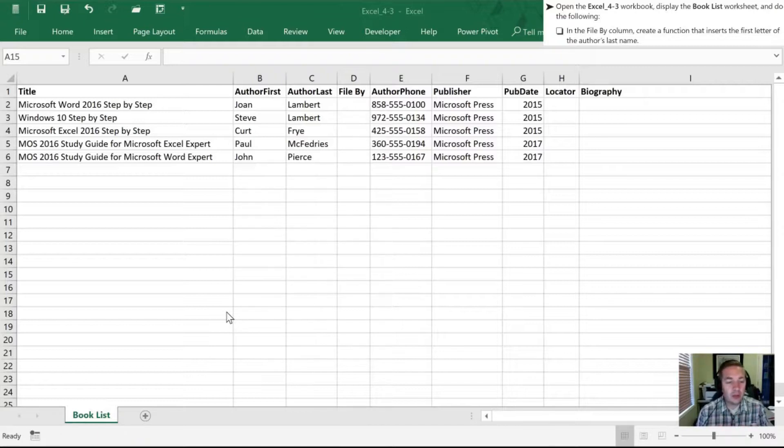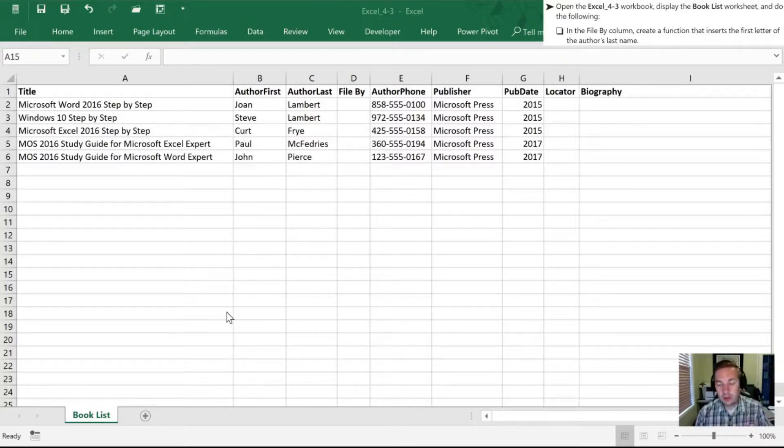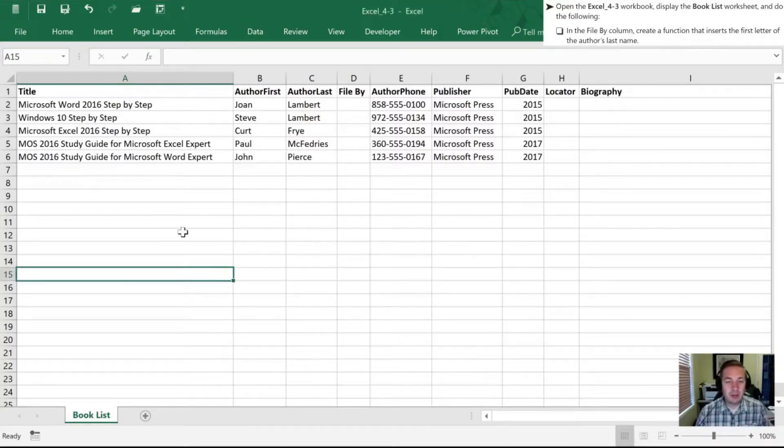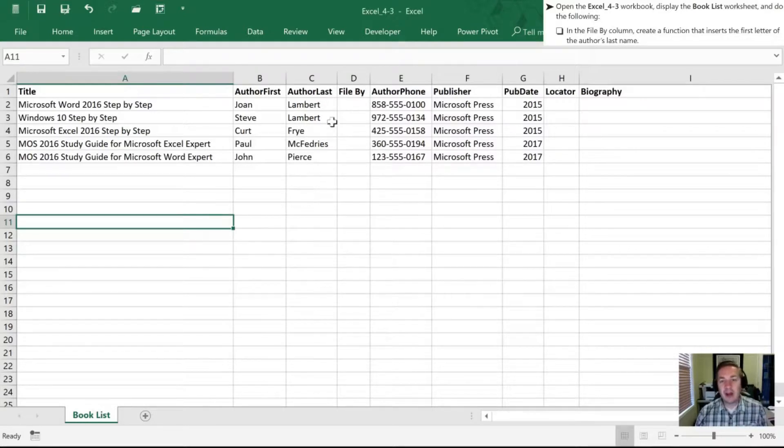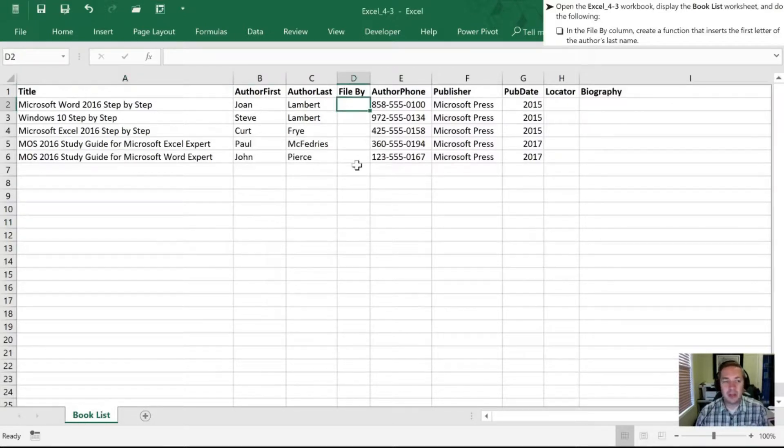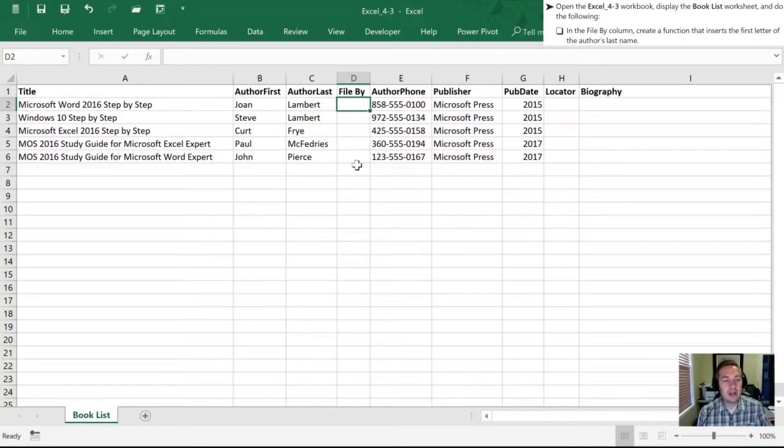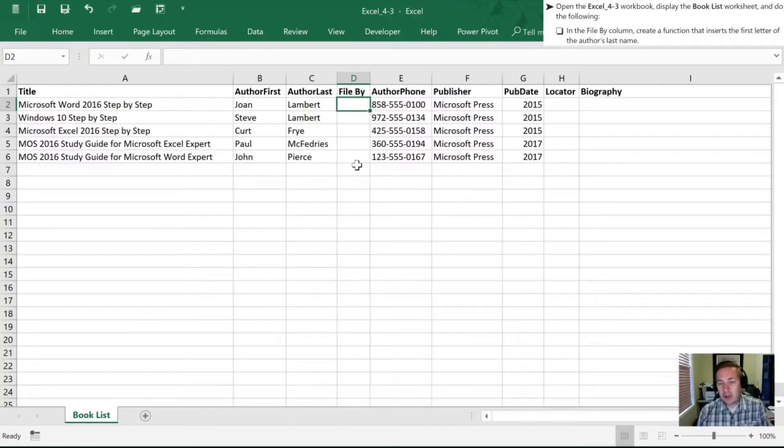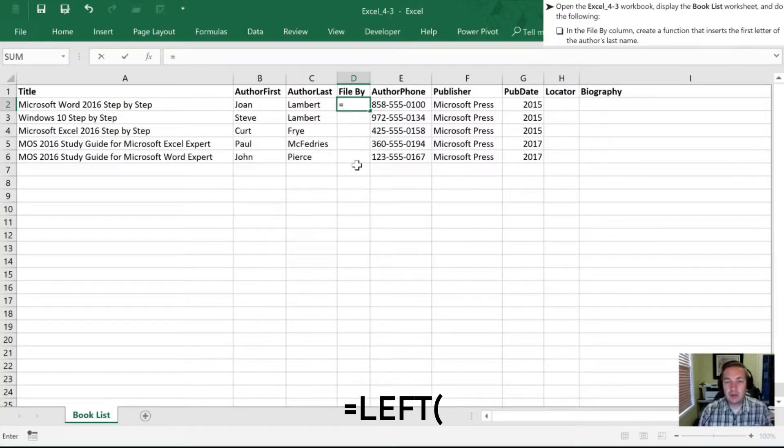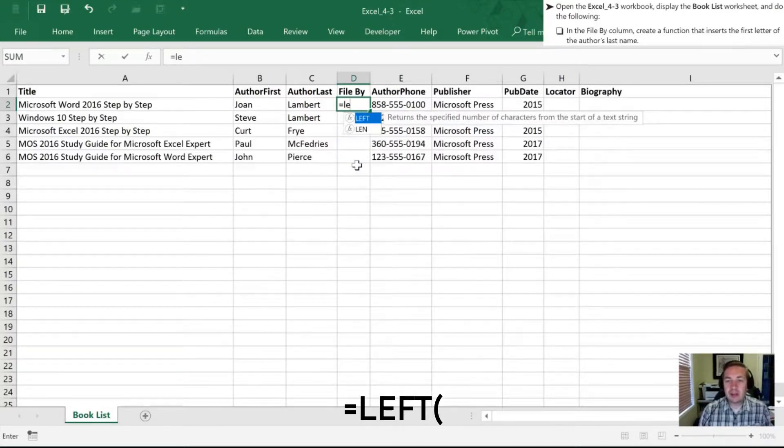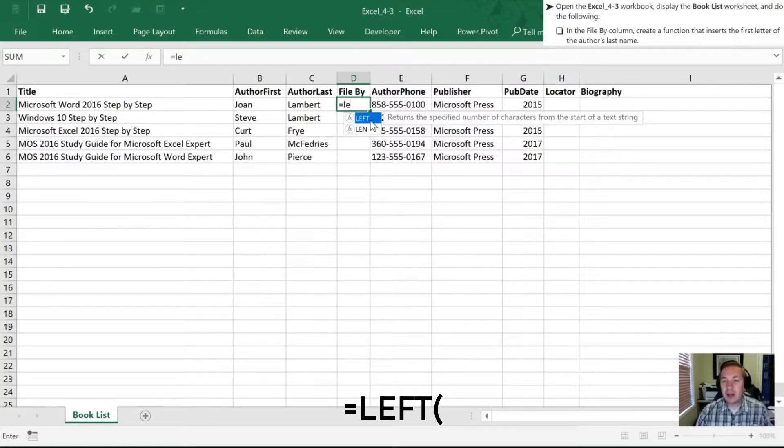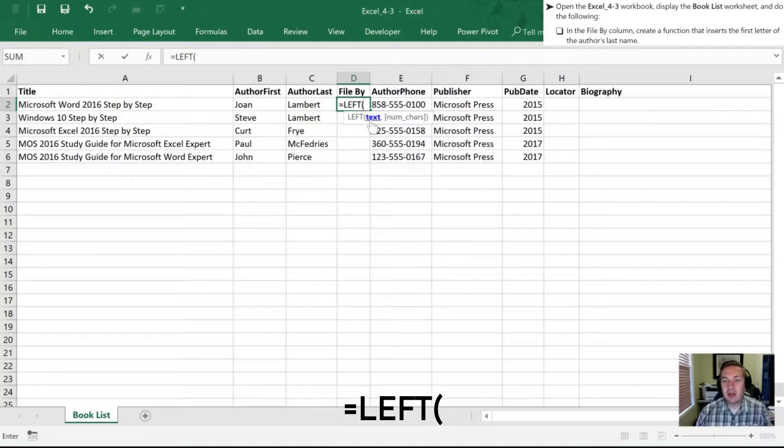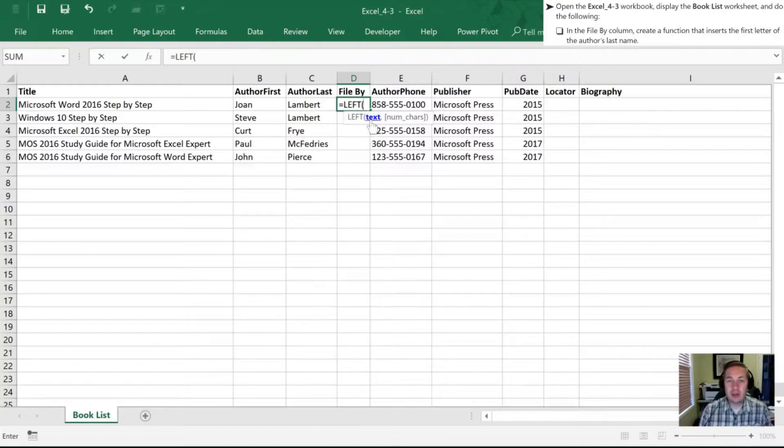So with our 4.3 workbook open, there's only the one tab, this book list tab. And the first thing they want us to do is in the file by column, which is column D, they want us to create a function that inserts the first letter of the author's last name. So we're going to do that by using the left function, so L-E-F-T. So after I type L-E, left is the first thing that's highlighted here. I can now hit tab, and that calls in that formula to that cell for me.